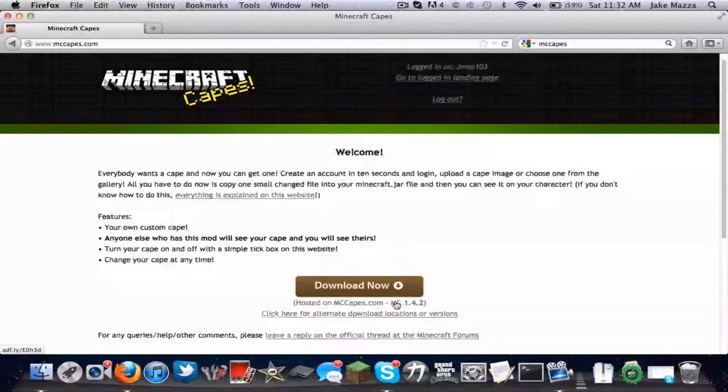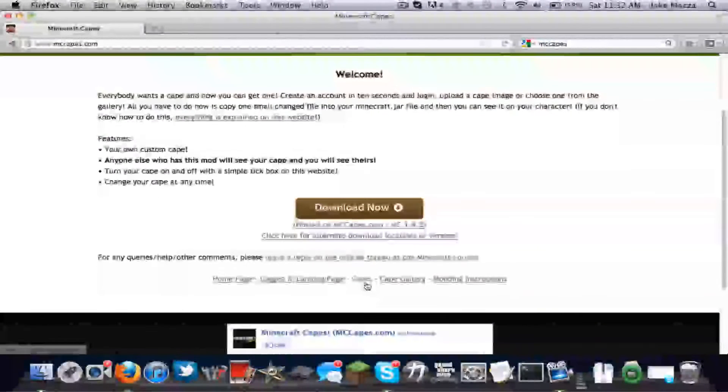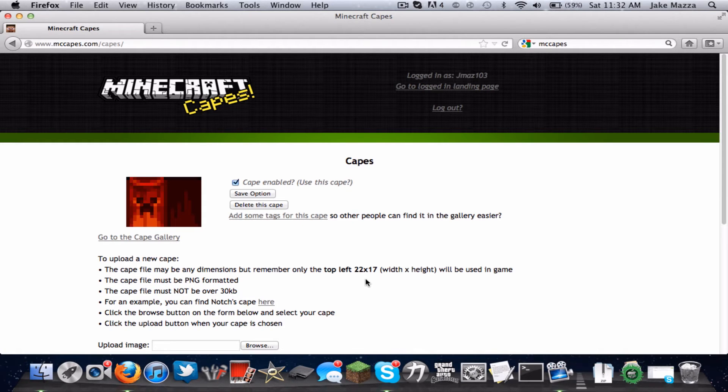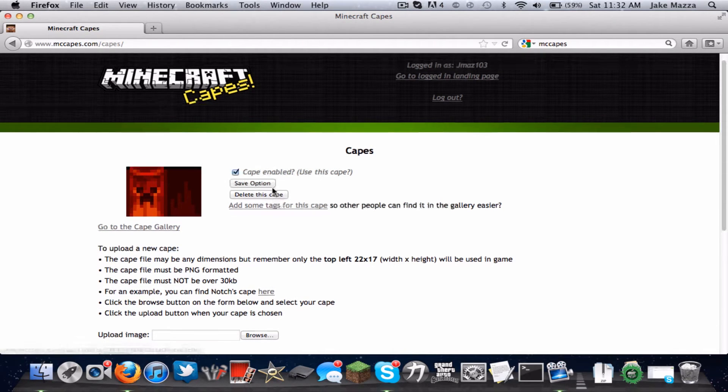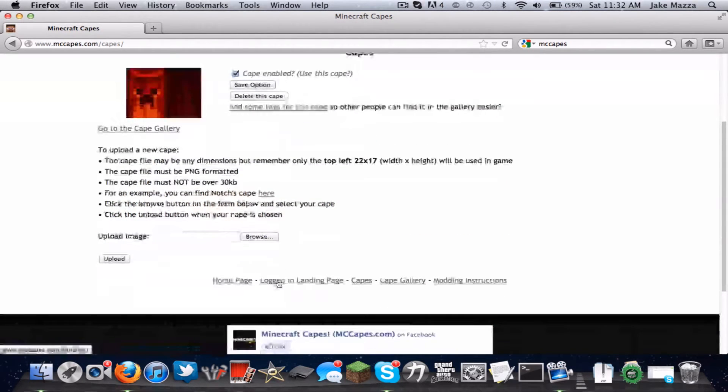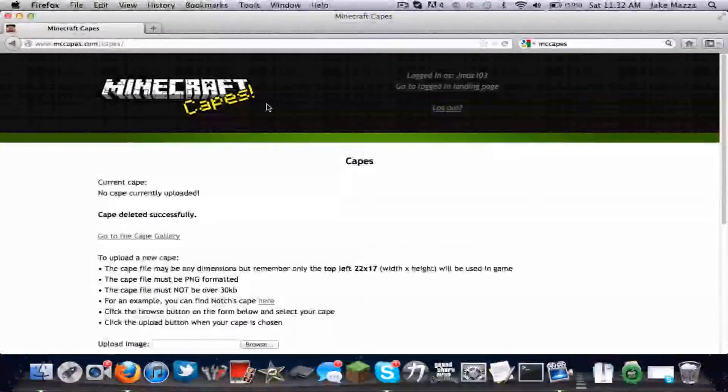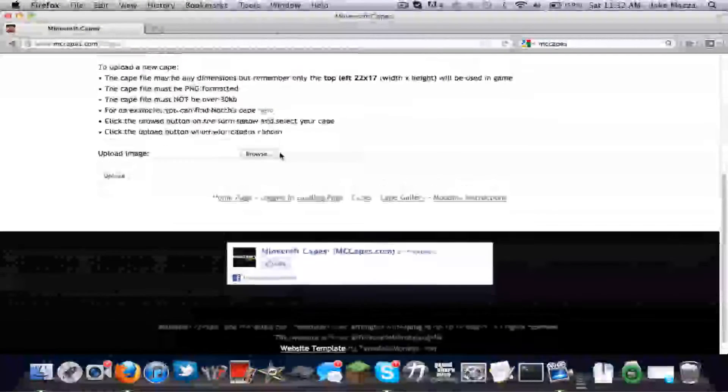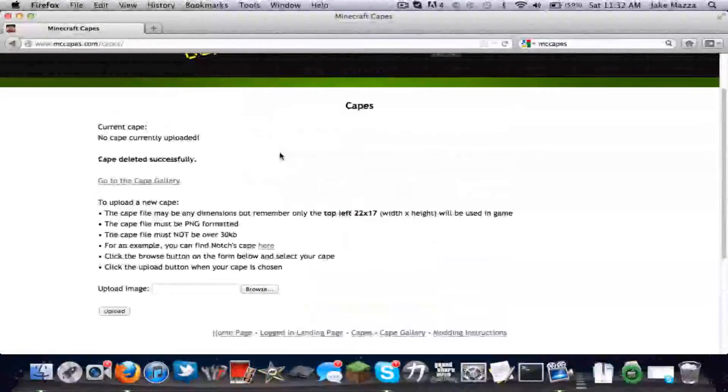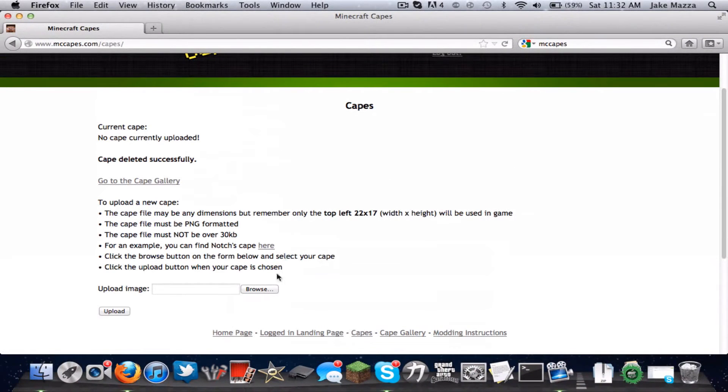And then you click on Capes right here. Scroll down, click Capes. And then you click Delete. If you have one already, click Delete. If you don't, so let me delete this one. And then now that you don't have any cape right now, browse.